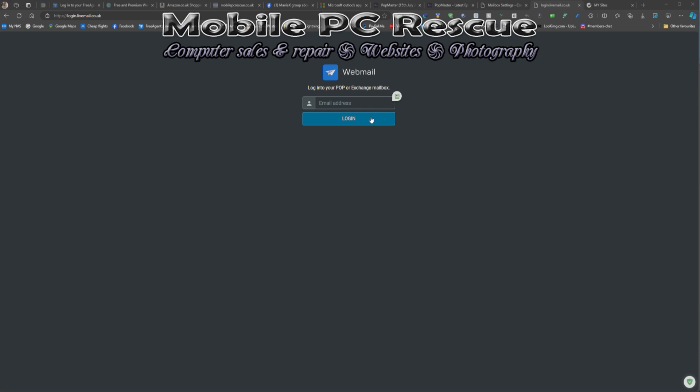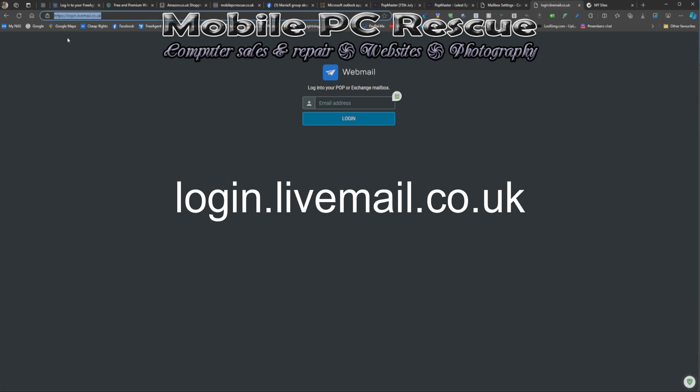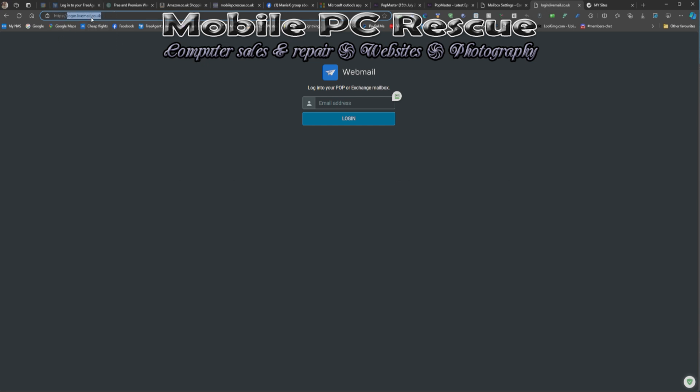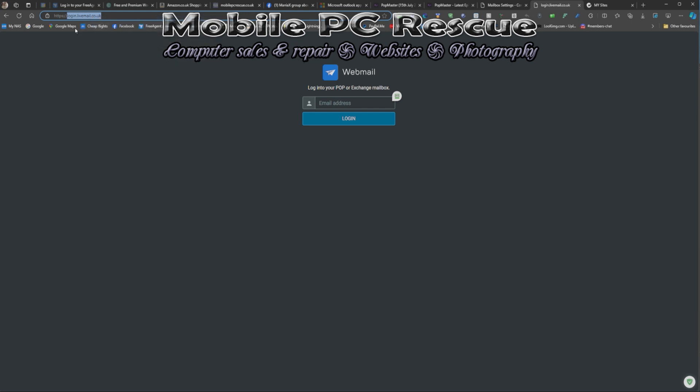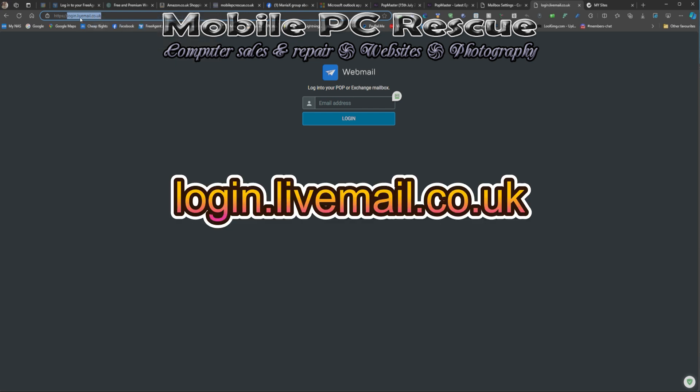At the top bar up there, don't type it in Google or anything like that. Type in login.livemail.co.uk, just that bit there: login.livemail.co.uk.